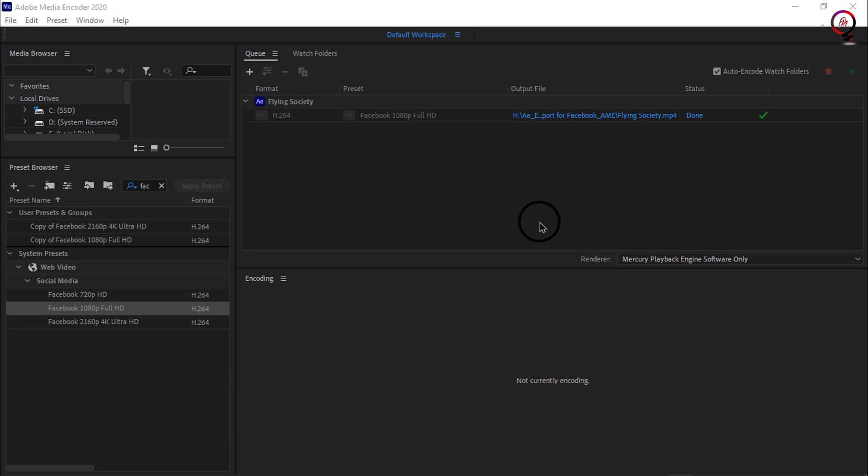Tip: When using Media Encoder to render compositions from After Effects, you can continue to work on other compositions in After Effects even while Media Encoder is rendering the files.